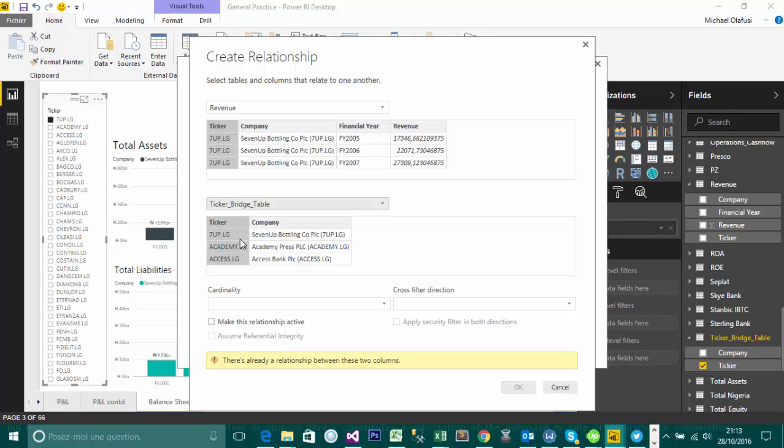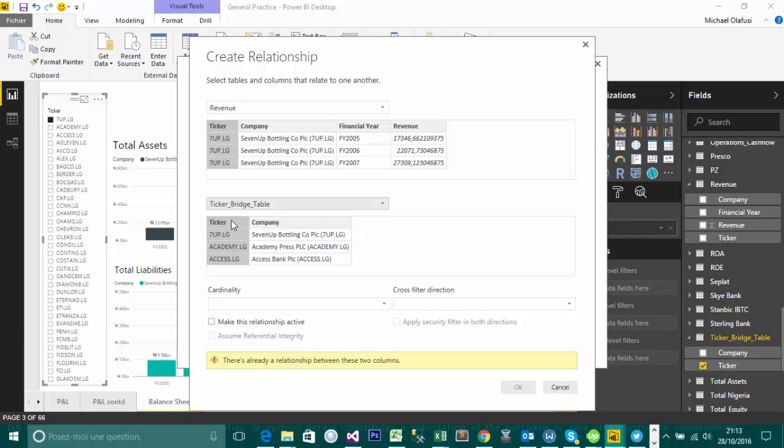So whenever I work with this ticker table, I can link it up with the revenue table. So once I bring a ticker table in here, which is what I did in this, I'll recreate this dashboard for you to see. So I'm saying the revenue table here, the ticker here is exactly related to the ticker in the ticker bridge table.